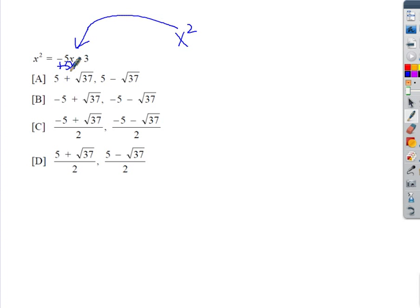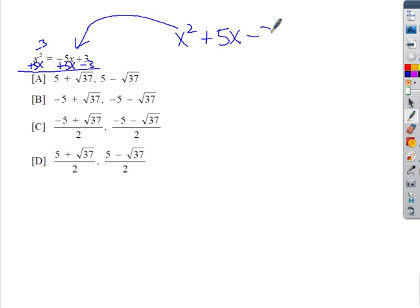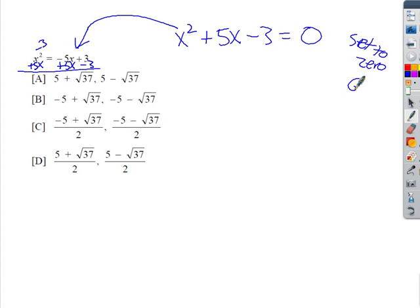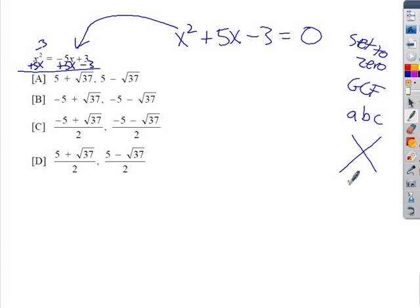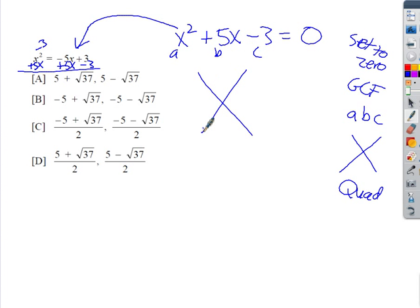I'm going to add 5x to both sides — and yes, 5x and x² are not like terms so you just place them next to each other — and I'm also going to subtract 3 from both sides. Now it's equal to zero. You have to get it equal to zero first. Then ask: is there a greatest common factor? There's no GCF here.